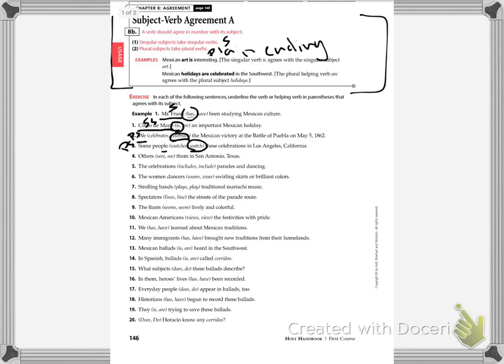Number four, others sees or see them in San Antonio, Texas. Others, that's more than one. That's plural. That's a plural subject. So I'm going to take the plain ending verb.